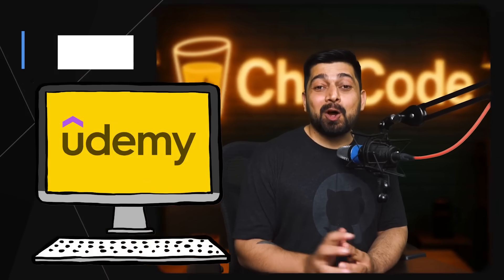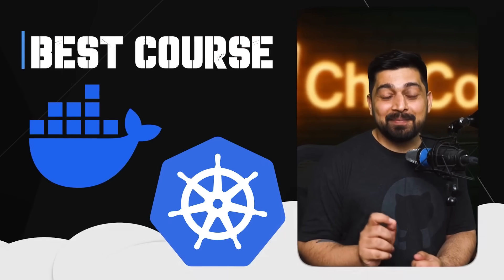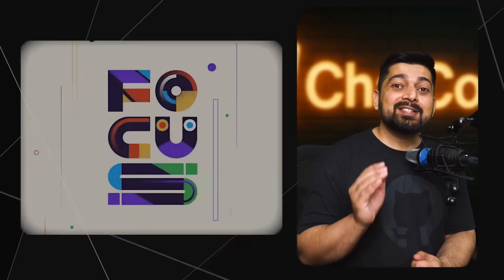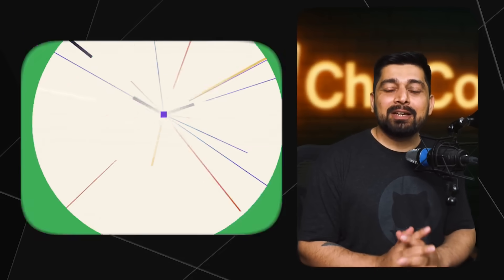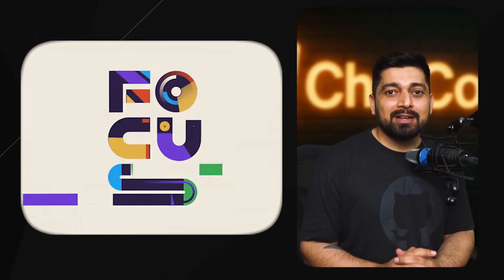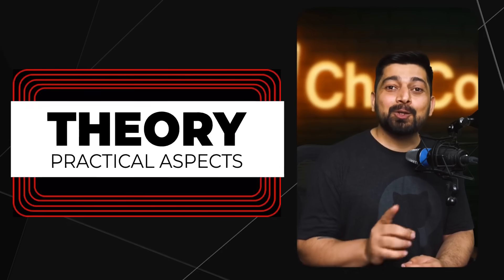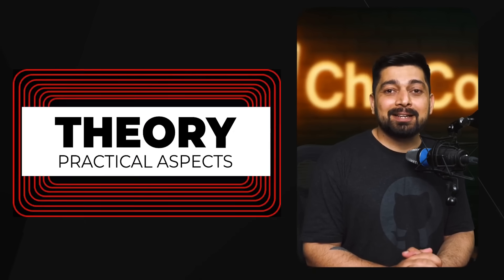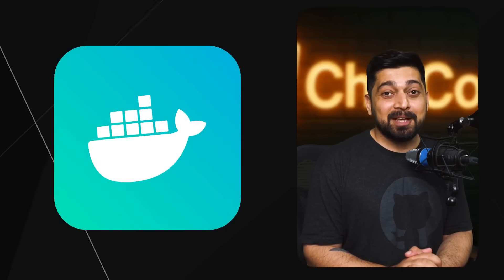Hey there everyone and welcome to Udemy's best course on Docker and Kubernetes. This is a single resource which is absolutely focused and goes absolutely in depth about the theory and walks you through the practical aspects of Docker containerization and Kubernetes.